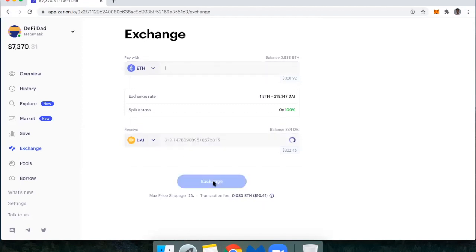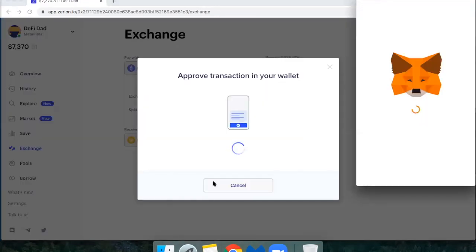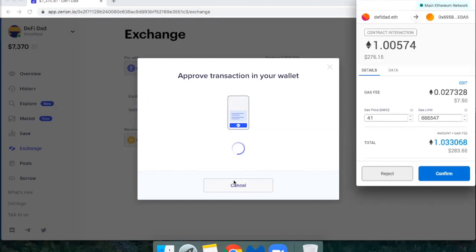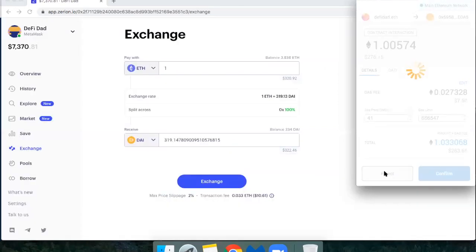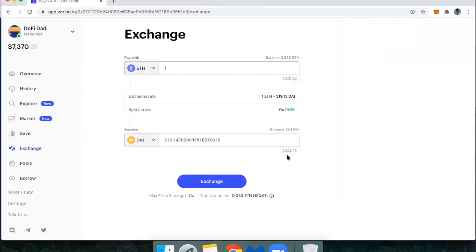And once I do that, I'll get prompted now on my MetaMask. So there we go. So I would just confirm this if I wanted to do this trade right now. Because at the end of the day, Zerion is a dashboard and it's a facilitator or an aggregator of all of these different DeFi applications.